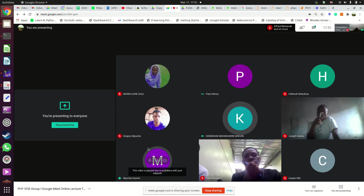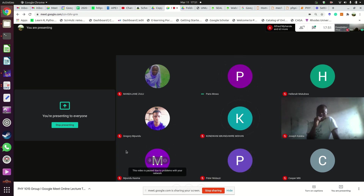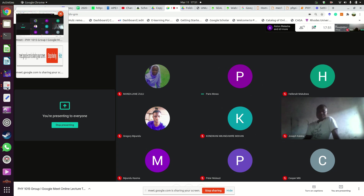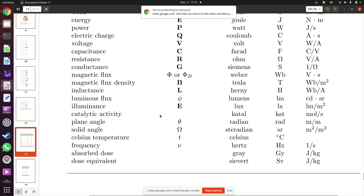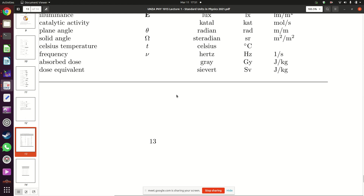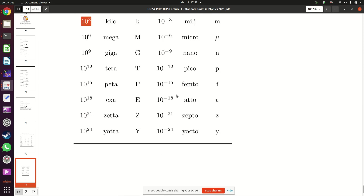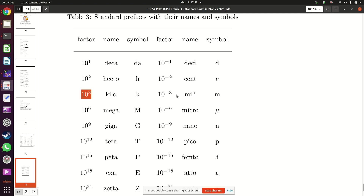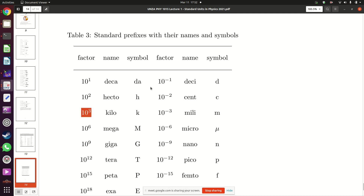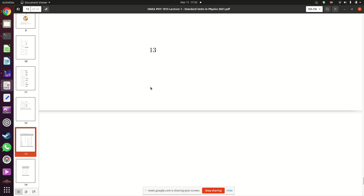Regarding angstrom: angstrom is a unit of length but it is not used in the SI system of units. It is a very very small length, and it does not appear in the standard SI prefix table.